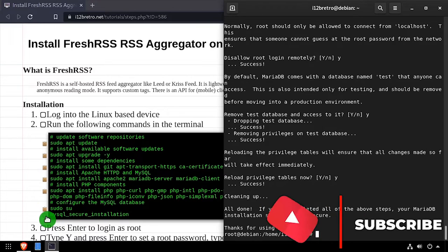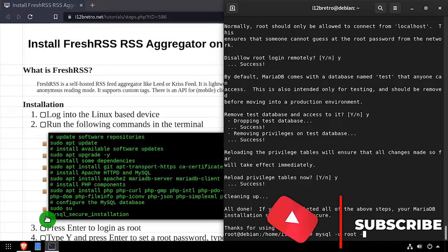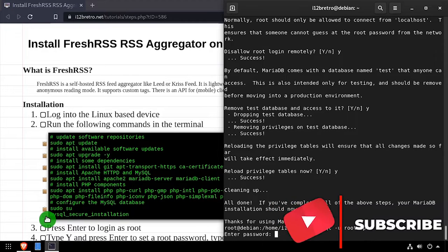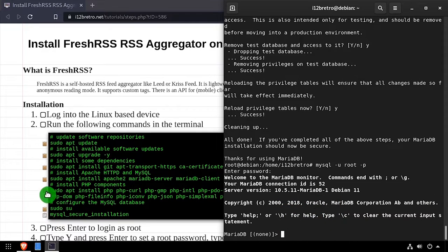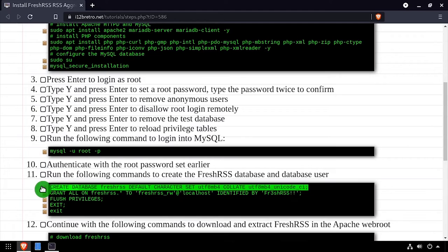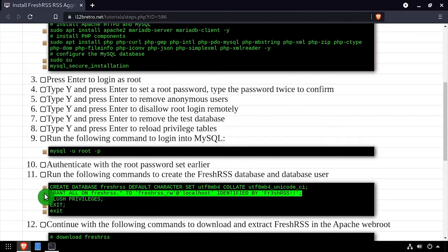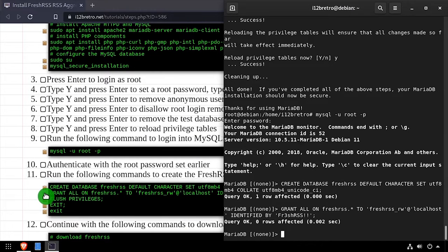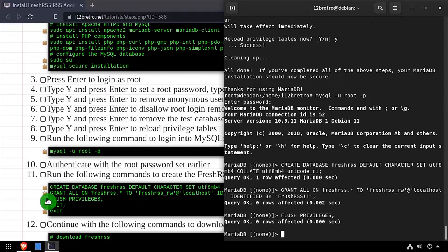We'll continue by connecting to the MariaDB database using the MySQL command line utility. Then using SQL commands, we'll create a FreshRSS database, as well as a service account with full permissions to the new database. Then we'll flush the MySQL privileges, close the connection to MySQL, and exit the root shell.